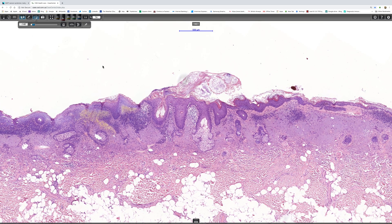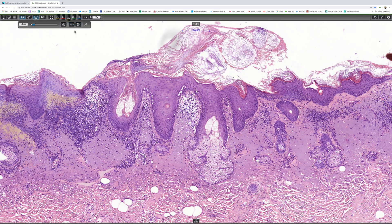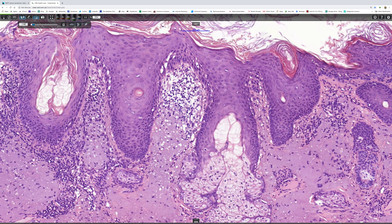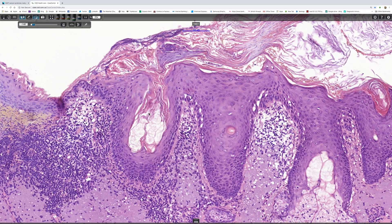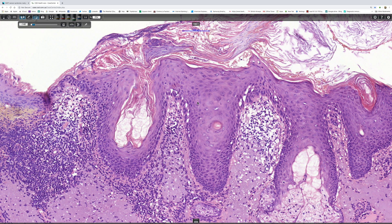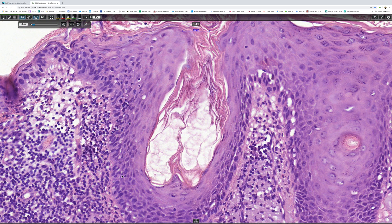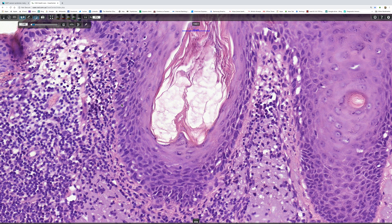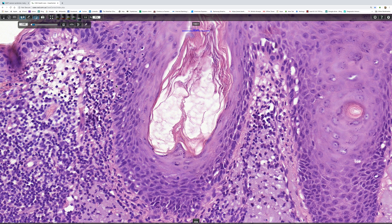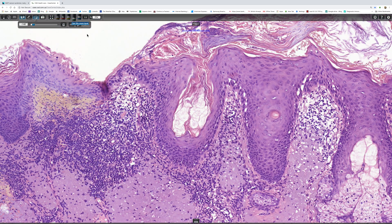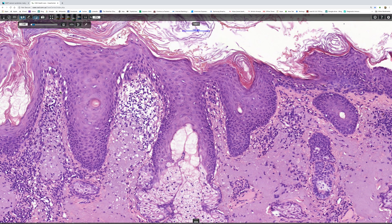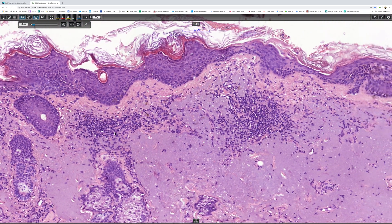Here we see a nice feature of actinic keratosis: the follicular and sweat ducts themselves are not affected, but very typically the dysplastic epithelium follows around the outside of the follicle. You can see that very nicely here, following all the way around.